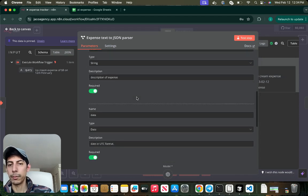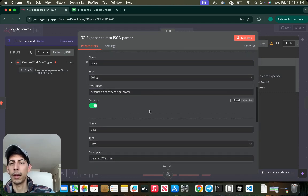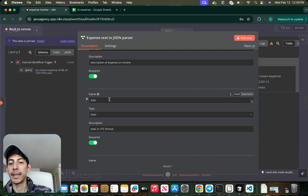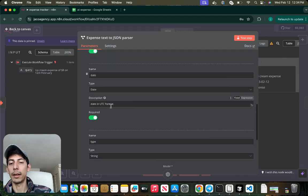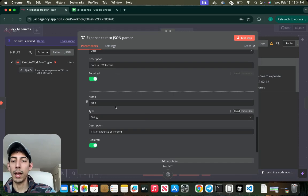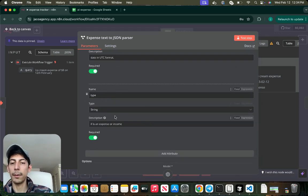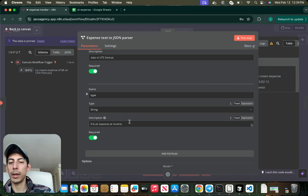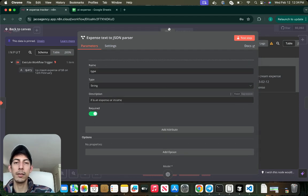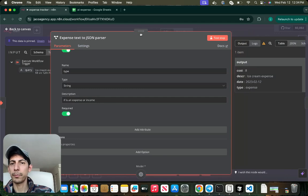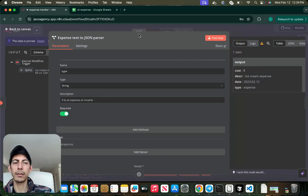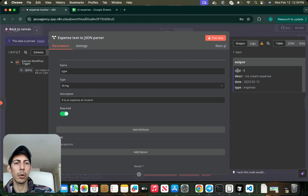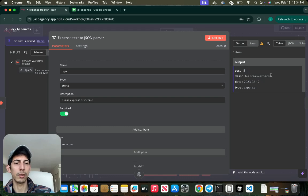Or income, you can put or income. The date is type date. It's going to be description date in UTC format. And last but not least, the type, type string, if it's an expense or an income. So what this is doing is just JSON parsed text. So we're going to just be separating the variables: cost, description, date, and type.